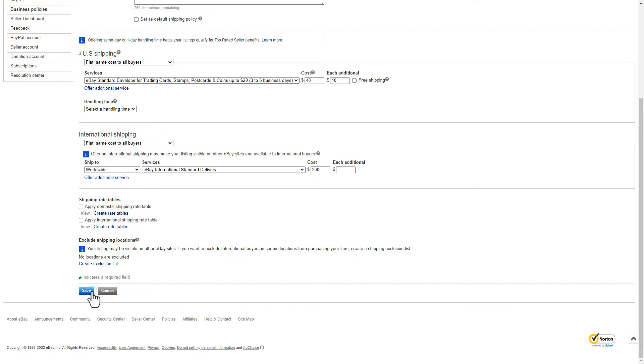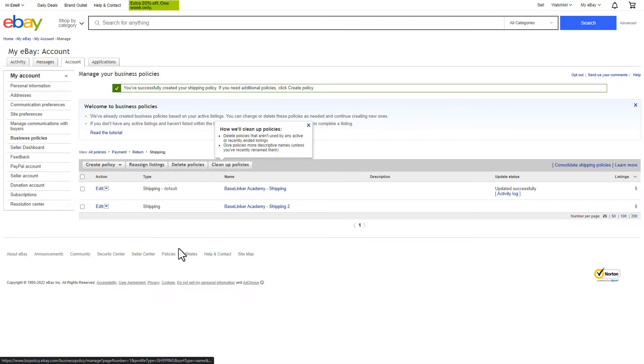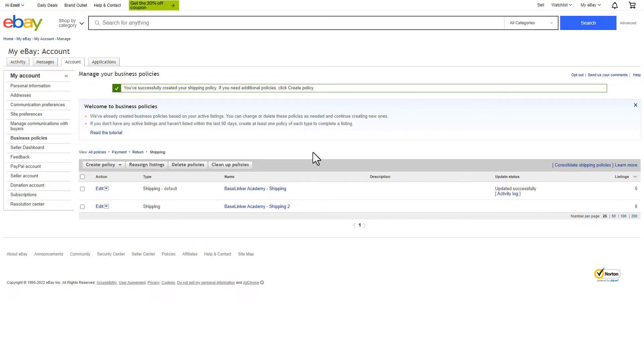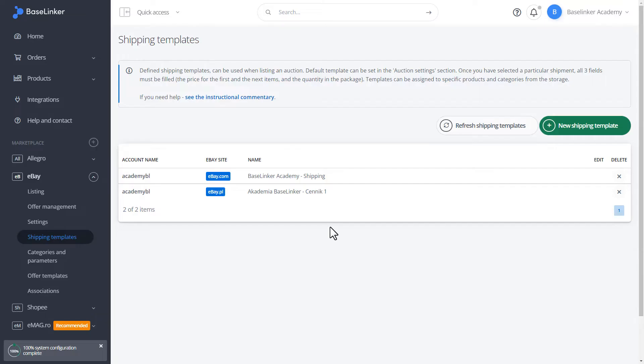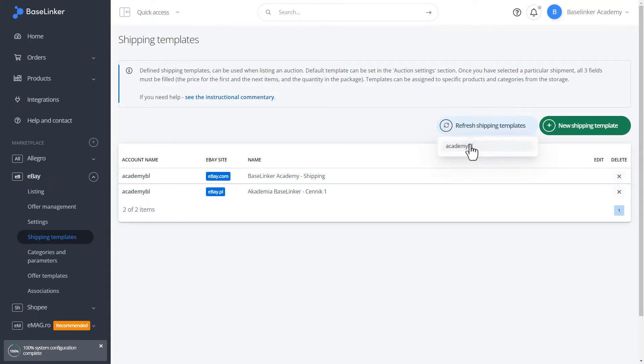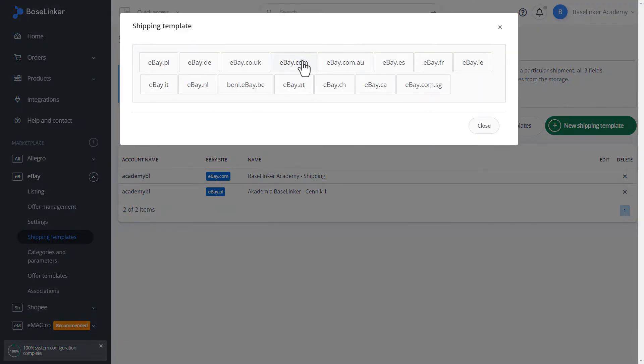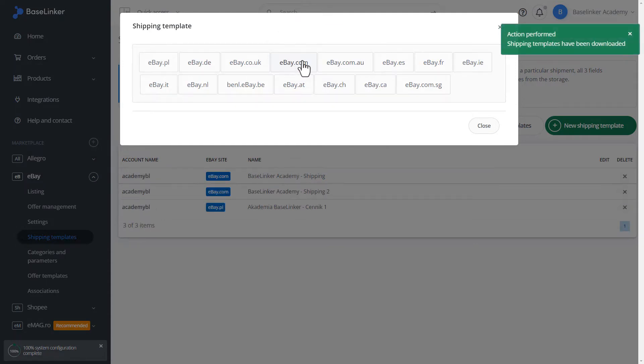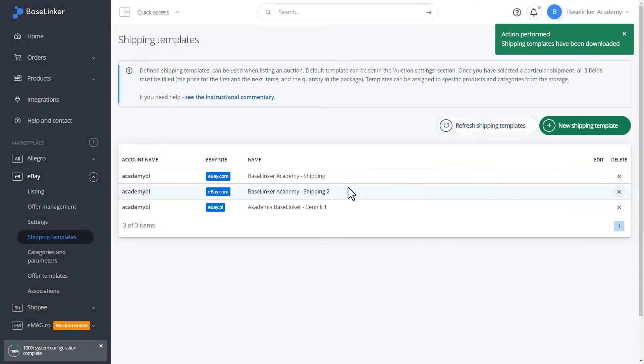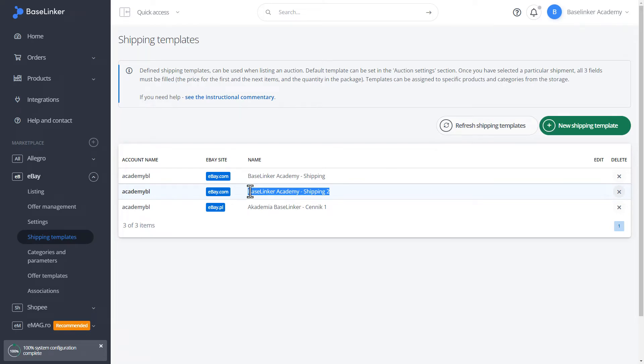We save. We refresh the shipping templates again. As you can see, our shipping template number 2 has been correctly imported.